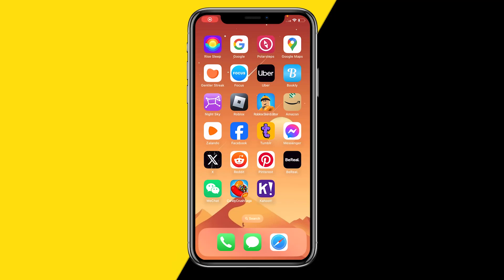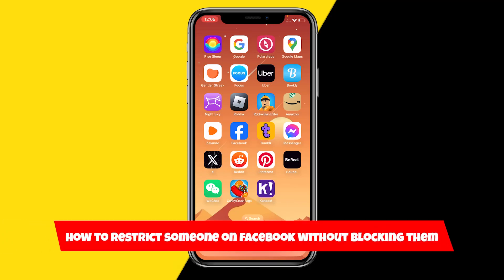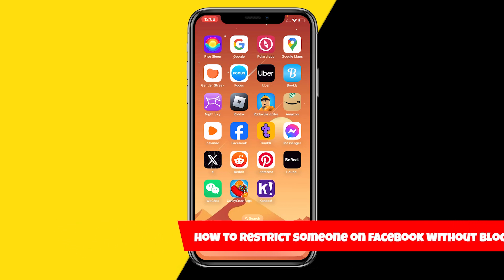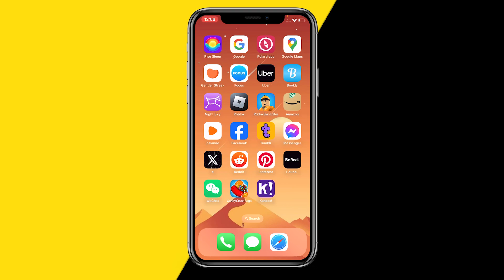Hello everyone, welcome to this video. In this video I'm going to show you how you can restrict someone on Facebook without blocking them. So if you want to basically block someone on Facebook but you don't want to actually block them because then people will see that you've blocked them, here's a really easy way to restrict someone on Facebook.